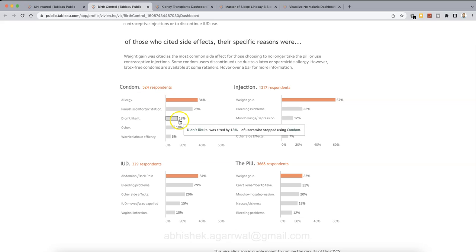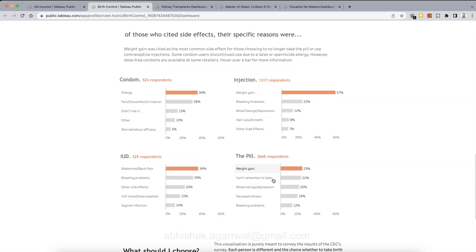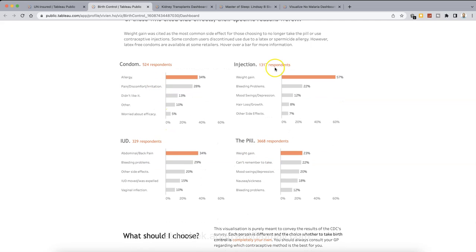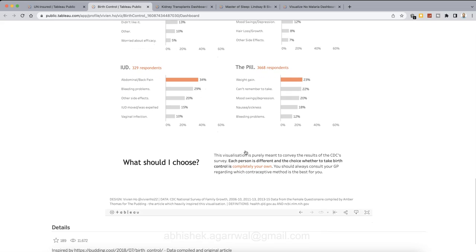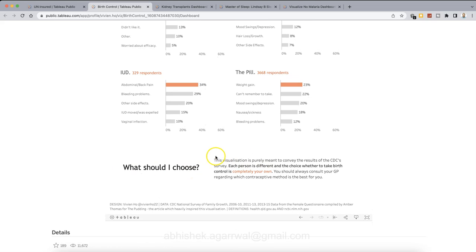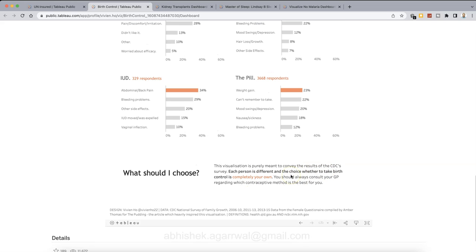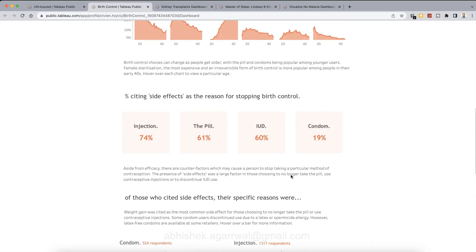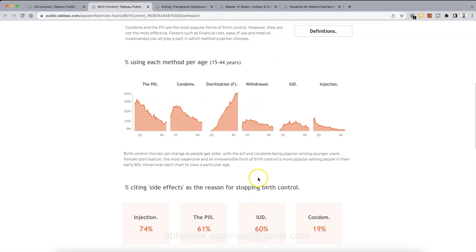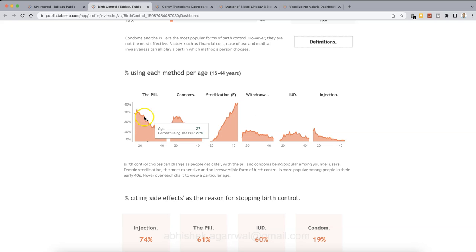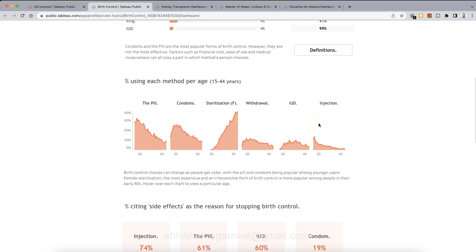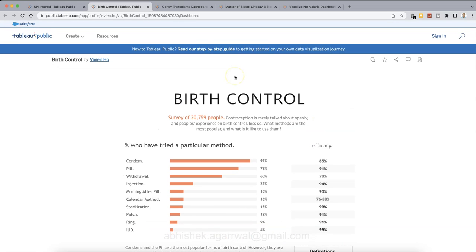In case of the first method, in case of the second method, weight gain, third method is abdominal. Fourth method is what you have is a weight gain. So back pain, allergy and abdominal back pain or the weight gain is something which is coming as the highest one. So what should I choose? So it's each person is different. Their choice, whether they take birth control is completely on your own because depends and in what age you are. So looks like in female, the sterilization is something which is a preferred choice when they are in the later stage as compared to the pill, condom or injection, which is usually preferred in case when you are young. So that's the second visualization. So something you can adopt. Look at more visualization by Vivian and get more inspiration.